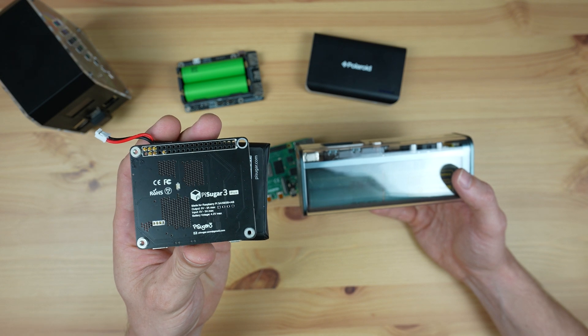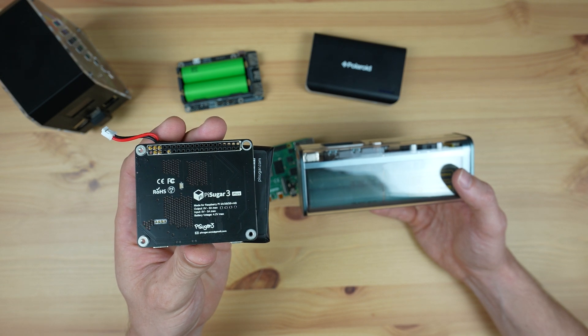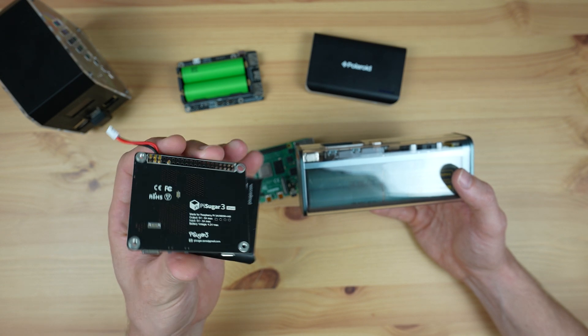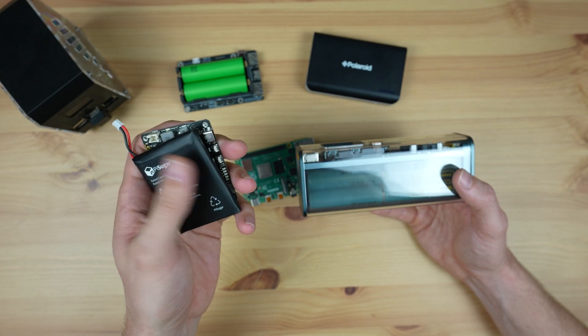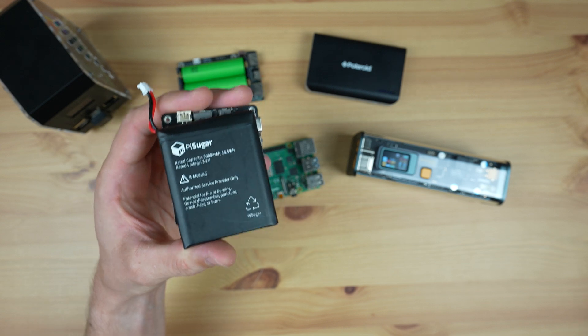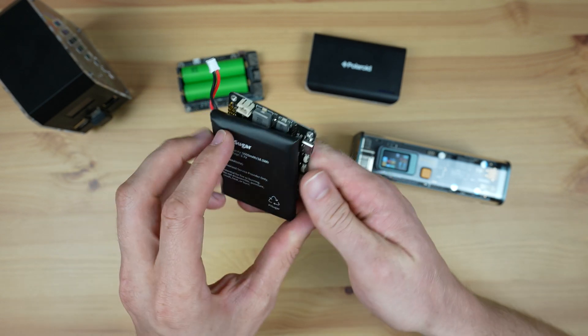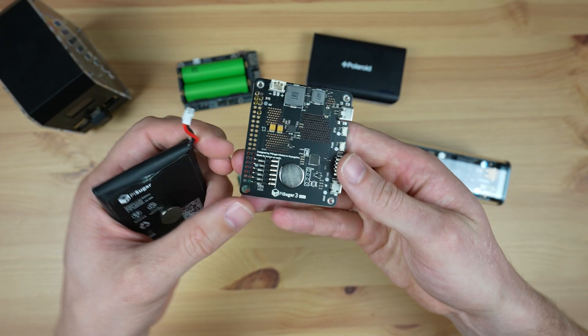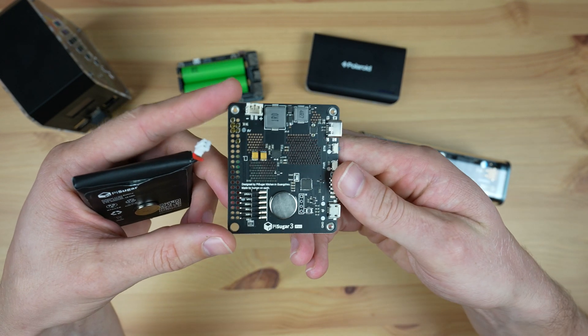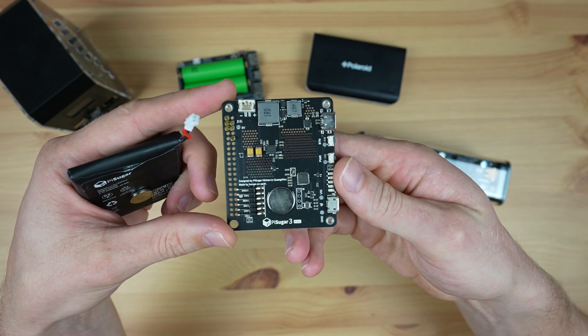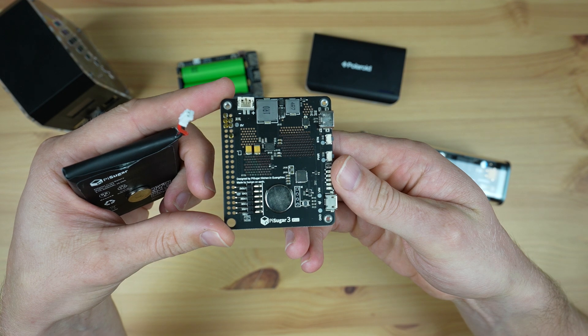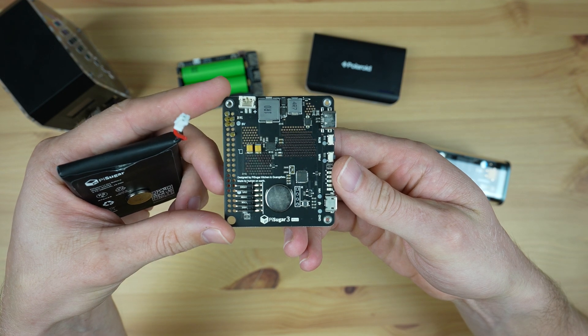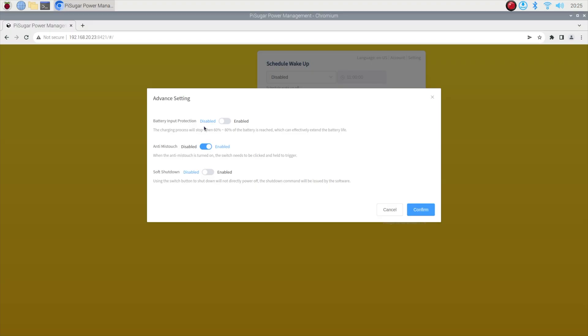There are two important features that make a UPS different to a power bank. The first is that the UPS is designed to run for long periods of time with power on, and batteries don't like being fully charged for long periods of time. So most good quality UPSs will have a feature to limit the maximum charge and discharge level of the connected batteries.